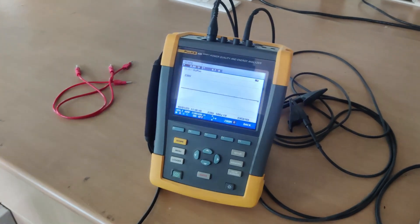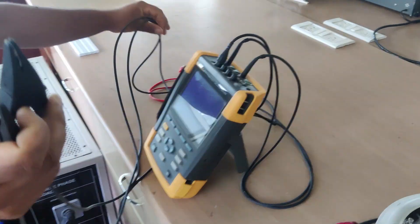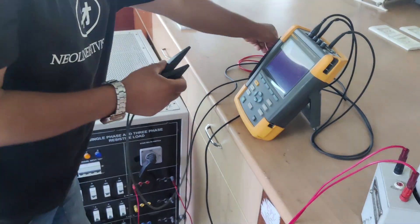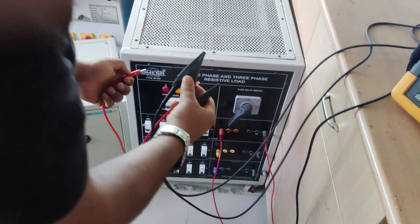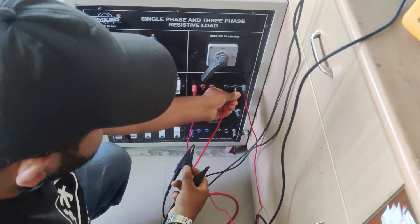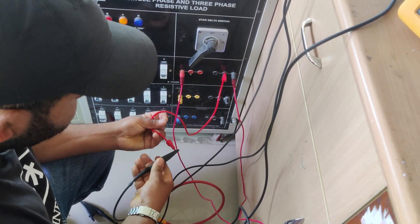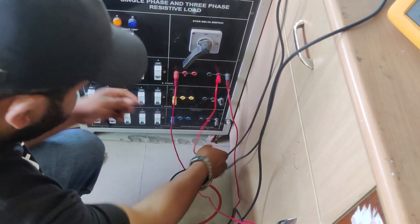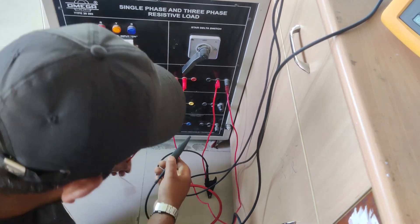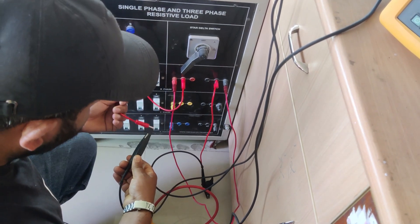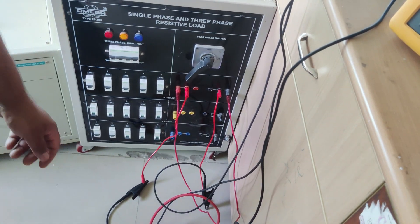After that, we will be using two voltage probes. We are having these two voltage probes, and we will be connecting one at the phase and another at the neutral. At this point it is shorted, so we connect the probe here. Then we connect the phase probe as well. This way we have connected both voltage probes.